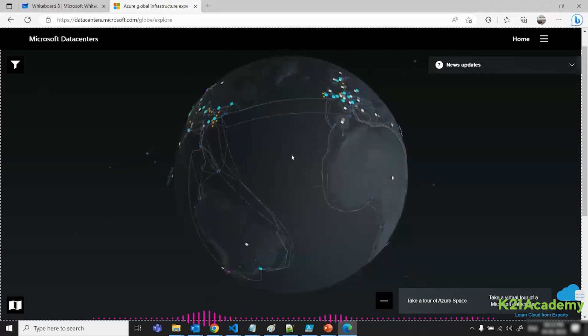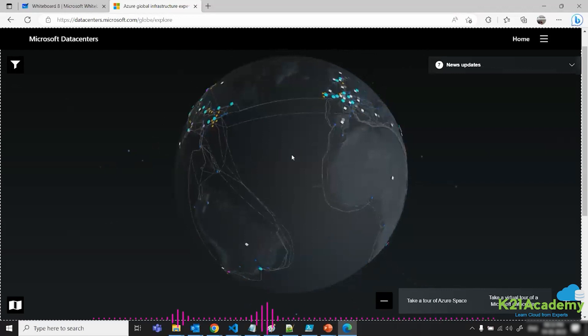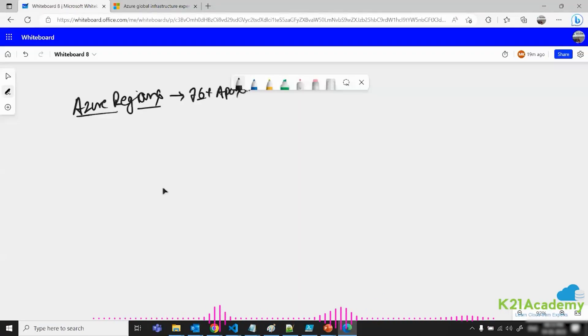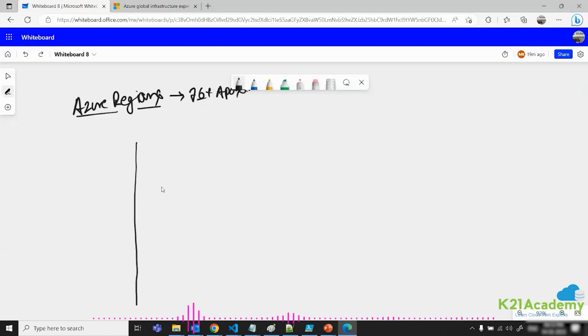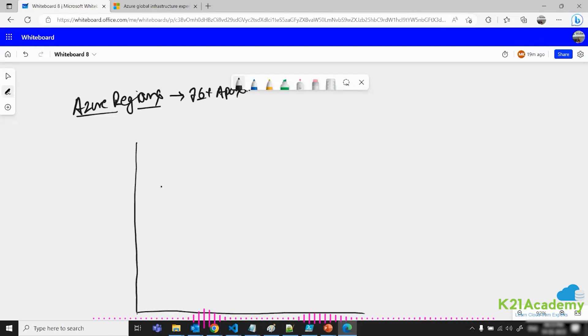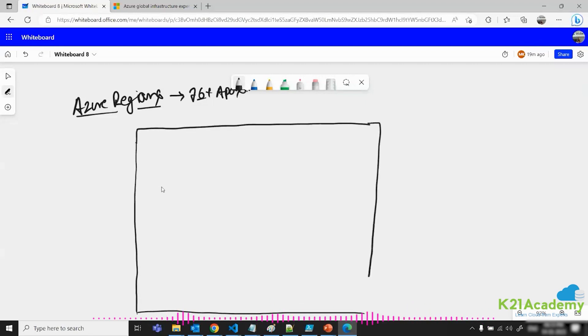These are nothing but data centers which Microsoft Azure have created in these regions. What I am going to do is get inside that specific region. Inside that specific region, there is a concept called availability zone. We need to understand what this availability zone is, so I'm going to use this whiteboard.